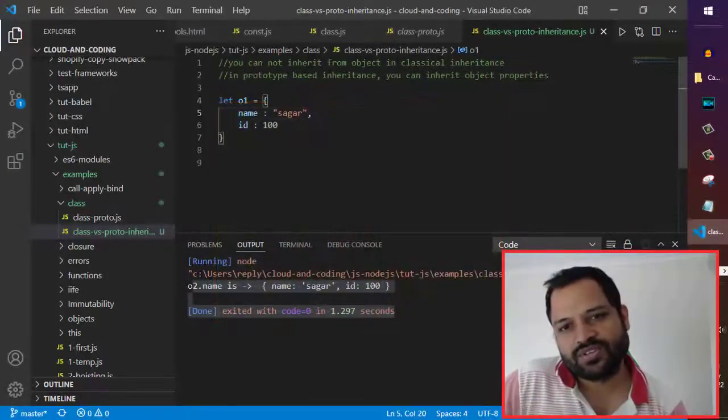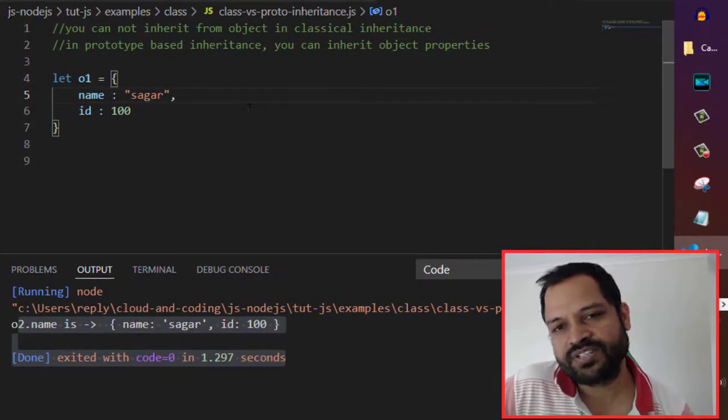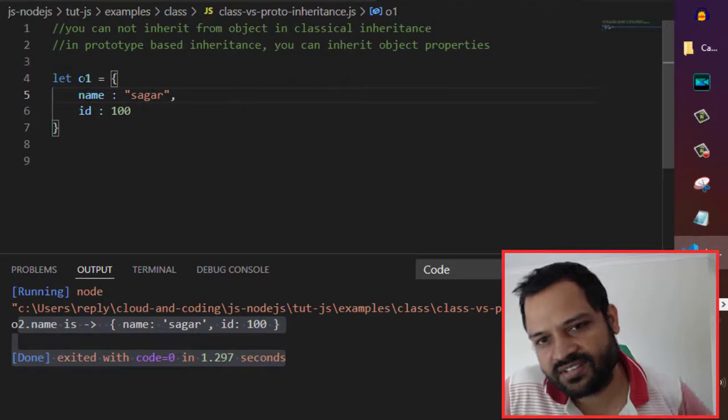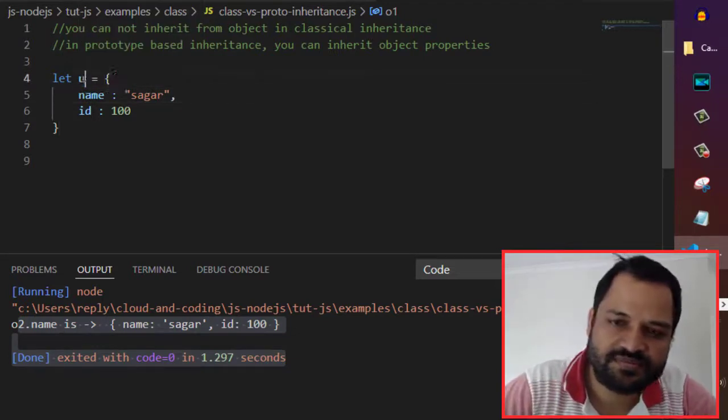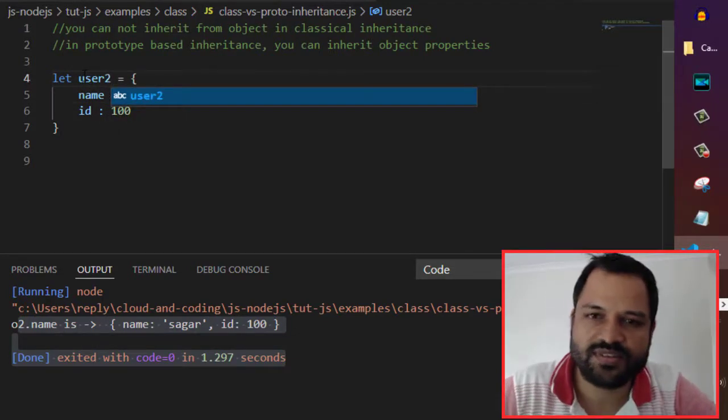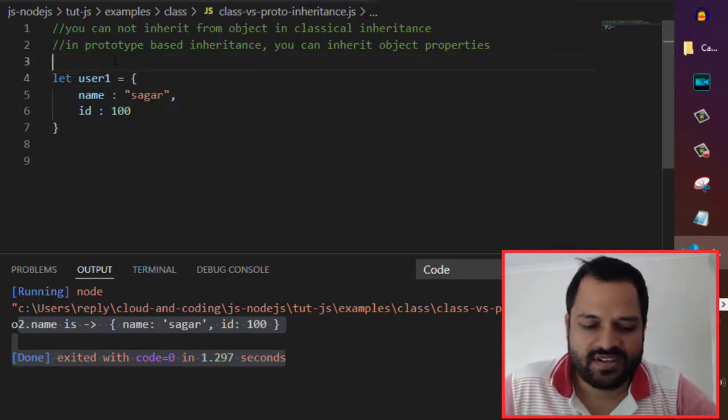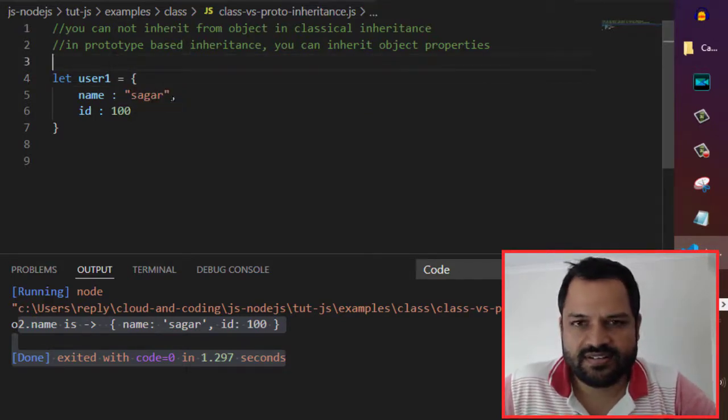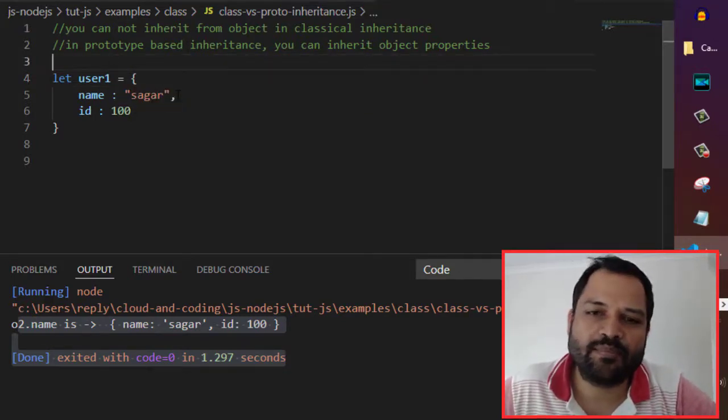Here I have a very simple object and let's name it user, user1 for example. And it has two properties: name and id.